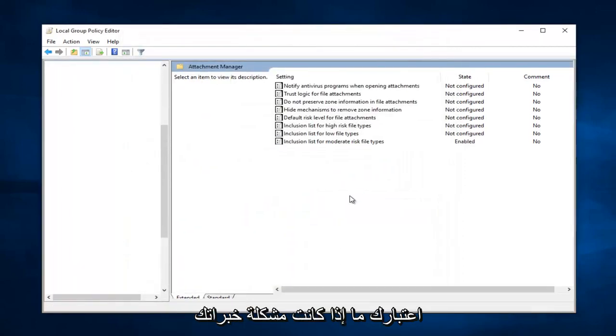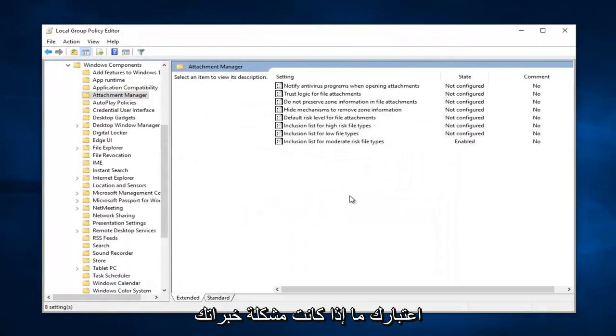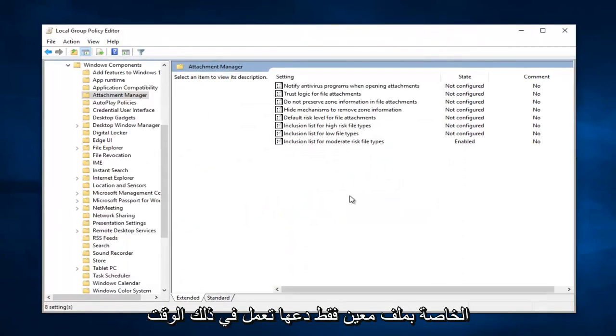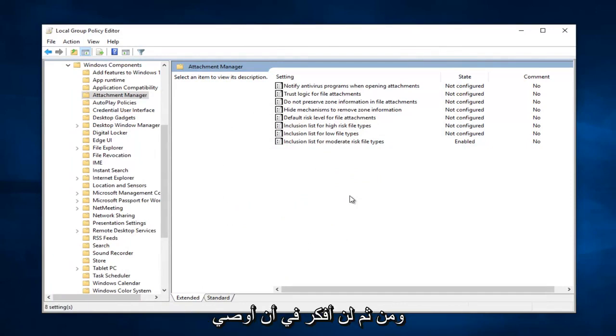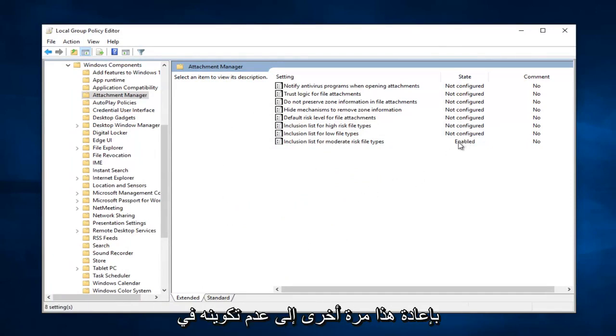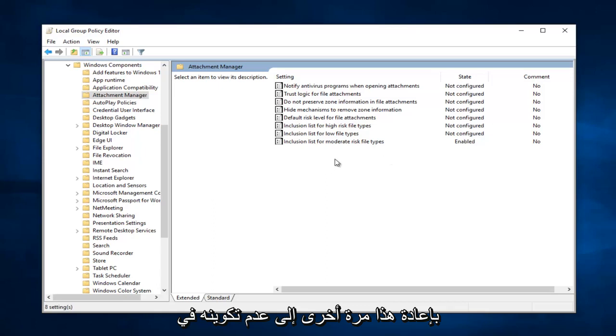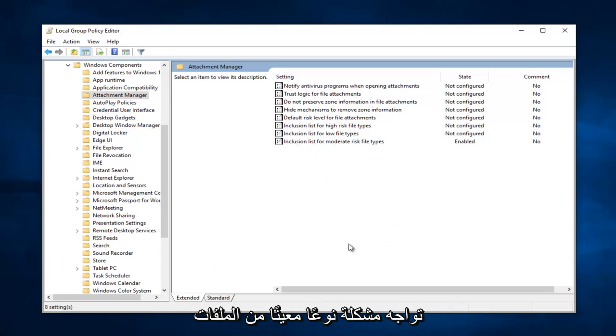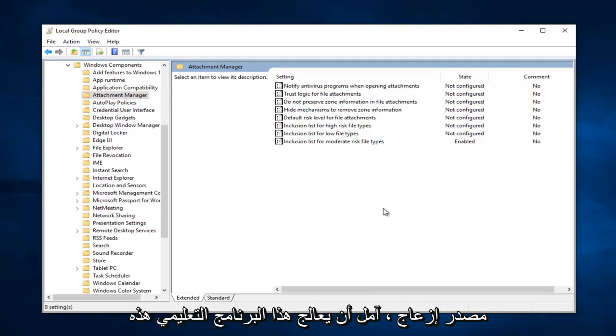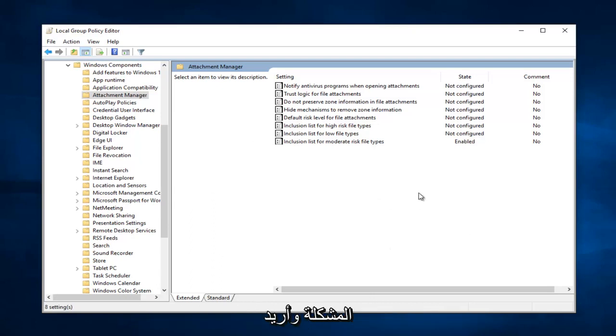And please keep in mind if you're experiencing this problem with a specific file, just let it run that time. And then I would recommend turning this back to not configured at a later time. But this is just if you're having an issue with a specific kind of file and it's really becoming a nuisance. This tutorial should hopefully address that problem.